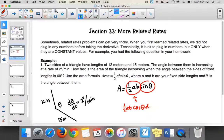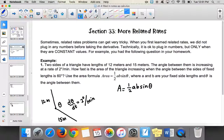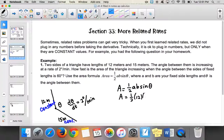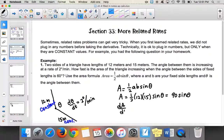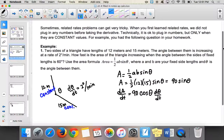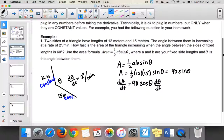That's why I get frustrated when teachers refuse to let students plug in constants — it does them a disservice. Since A and B are both constant values, we can plug them in. So A equals one-half times 12 times 15 times sine of theta, which simplifies to 90 sine theta. Now when I take the derivative, it's just 90 cosine of theta d theta over dt. That's much simpler. One-half times 12 is 6, times 15 is 90.